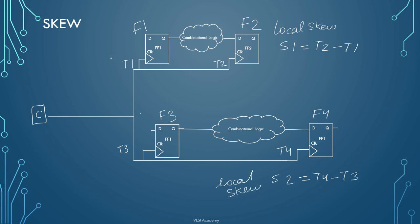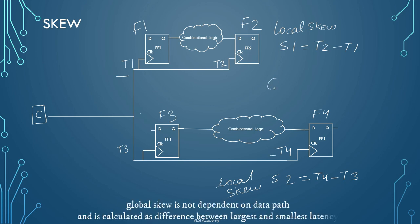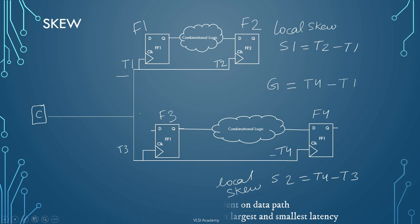Also there is something called as global skew which is nothing but the latency between the shortest latency and the largest latency of the clock. In our example, let us assume that T1 is the shortest latency and T4 is the largest latency. Hence the global skew G will be T4 that is the largest latency minus the smallest latency that is T1.